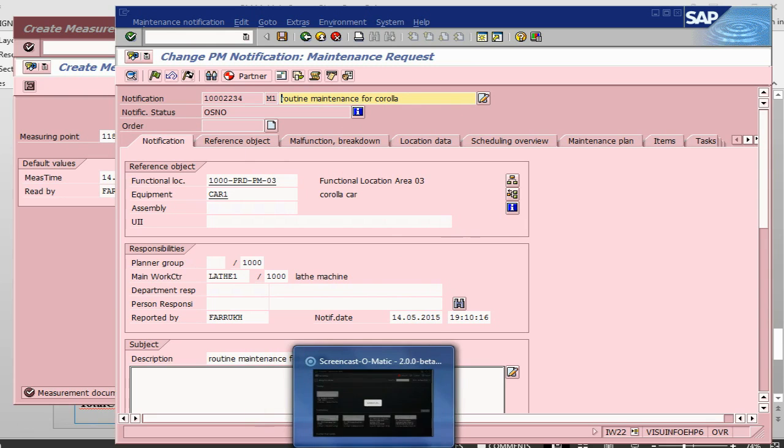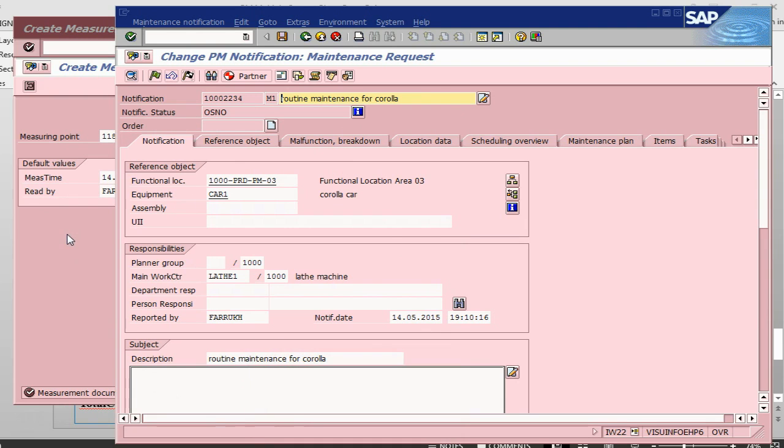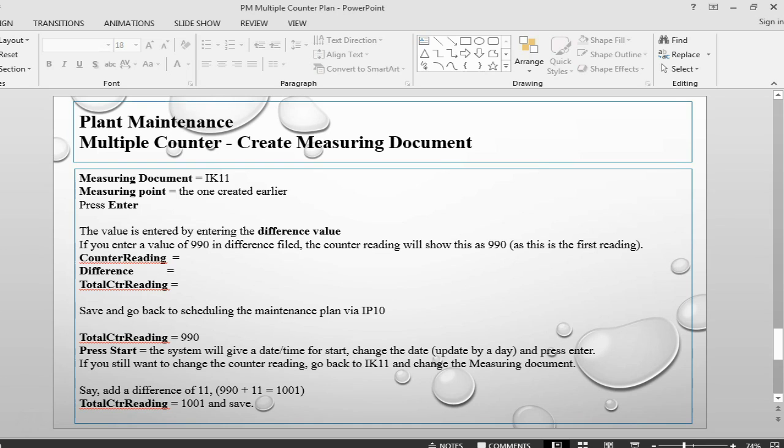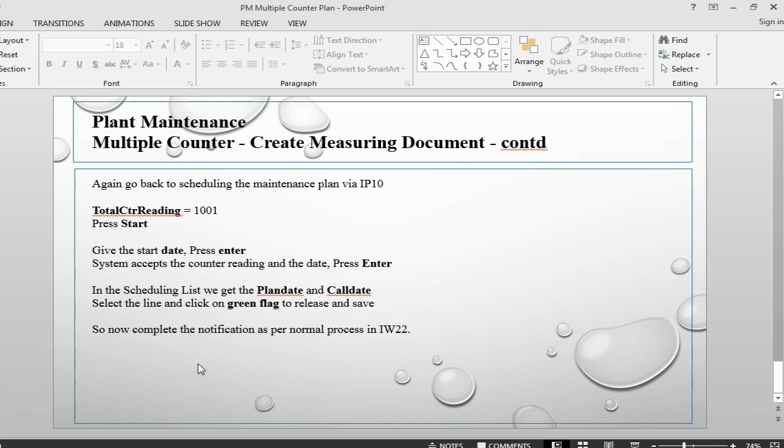This is the process of how to create counter plan. I will end this session here and in the next one, we will take a new topic and start from there. Thank you and see you next time. Bye.